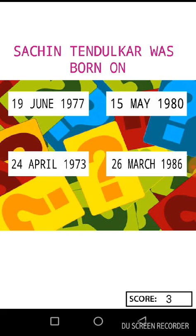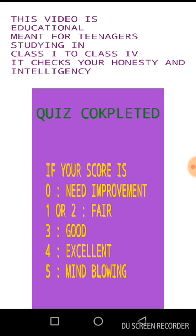Now the fifth and last question is about Sachin Tendulkar. I'll go for option C — 24 April 1973, which was the birth date of Sachin Tendulkar. My score is four out of five, and a score of four is excellent. I did well in this quiz.